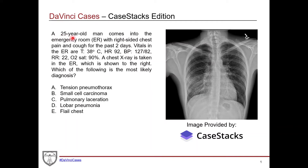For this case, we have a 25-year-old man who comes into the emergency room with right-sided chest pain and a cough for two days. He's a younger individual with unilateral chest pain and cough over a very short period of time. Any time with chest pain, you want to rule out cardiac issues, and also be suspicious of a pulmonary embolism, especially with unilateral chest pain and a cough. Being a younger individual, you also want to be concerned for infectious or inflammatory causes.